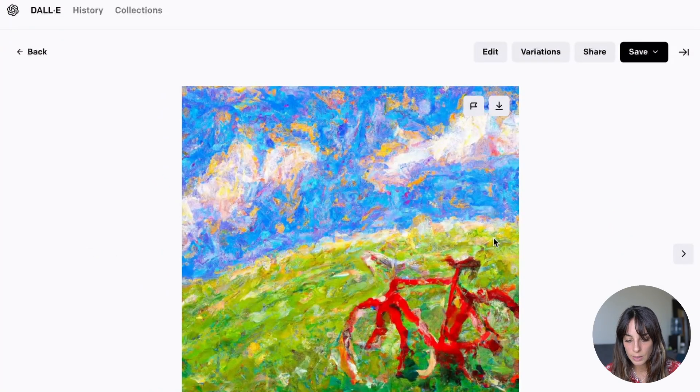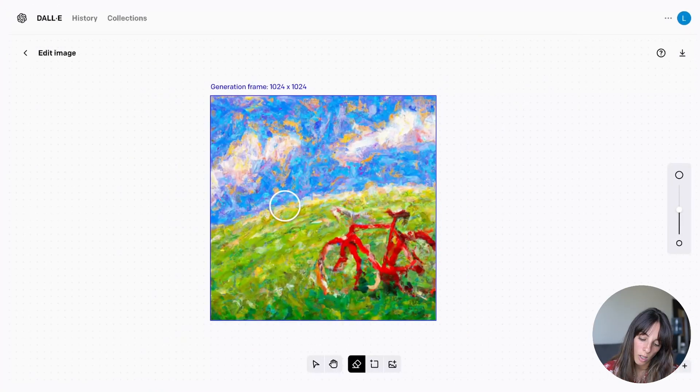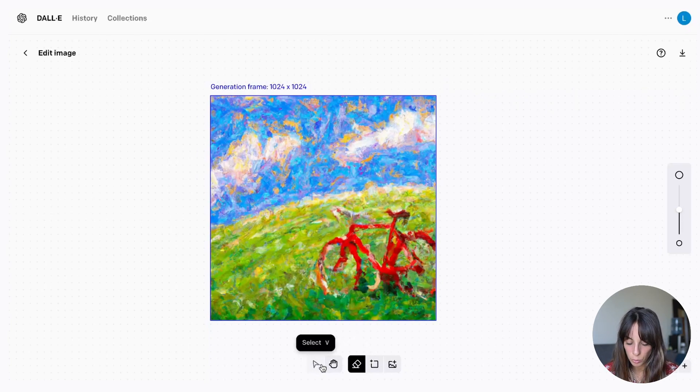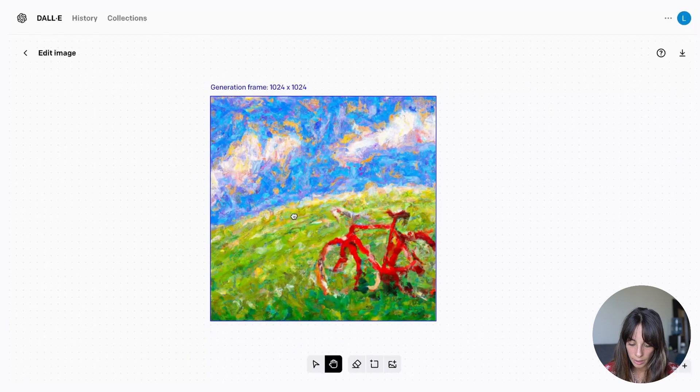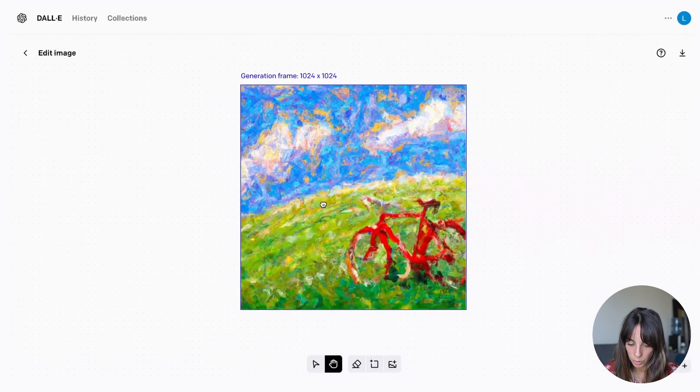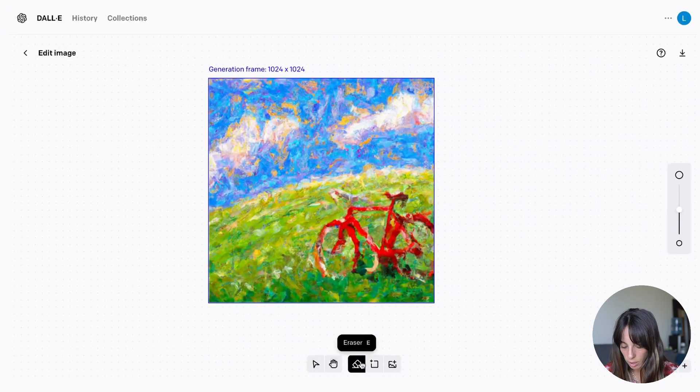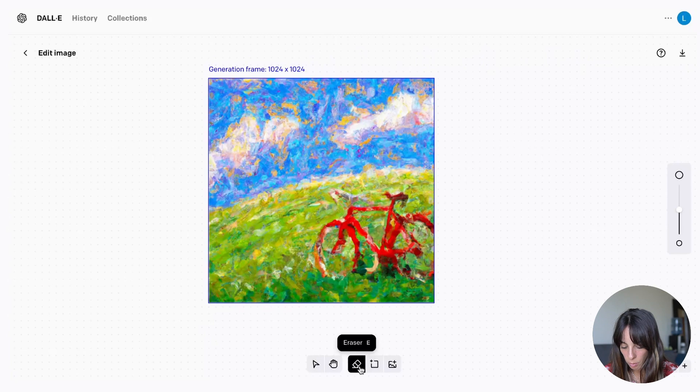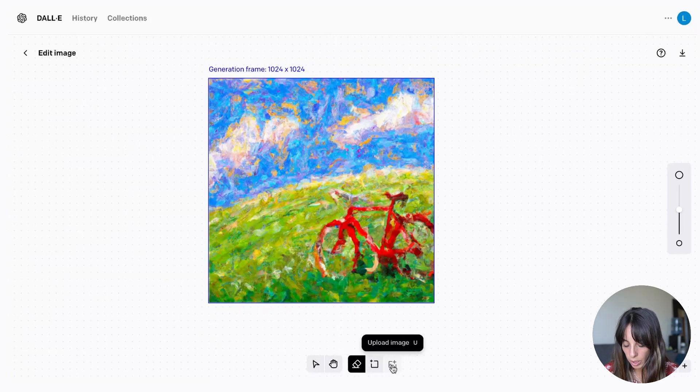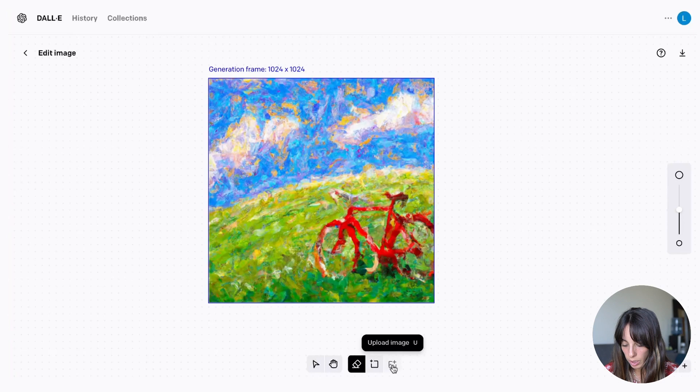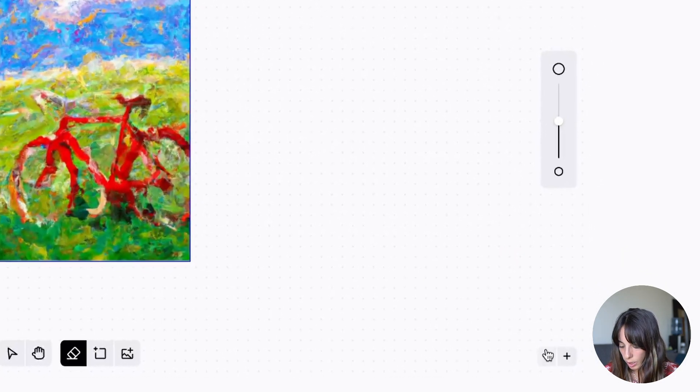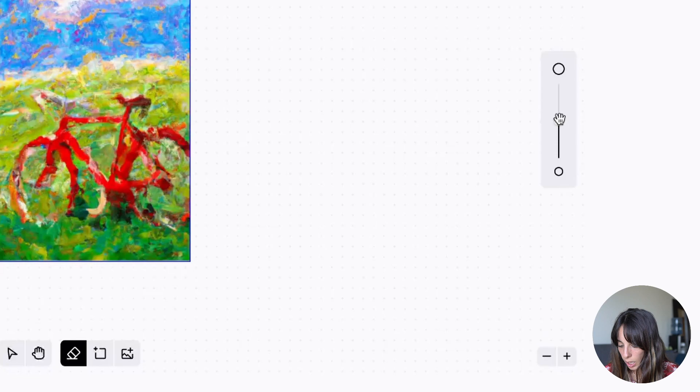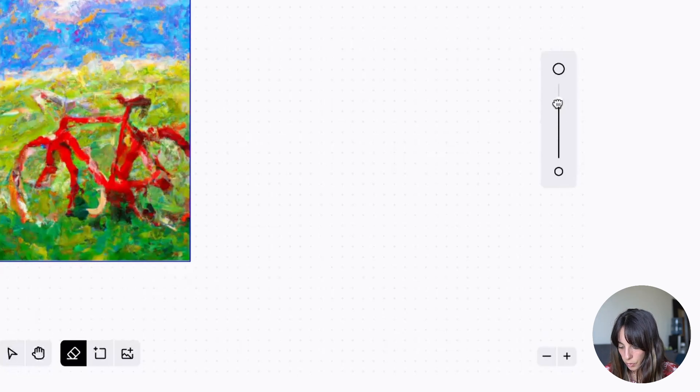So I'll take this and then I'm going to press edit. Okay as you can see you have the brush. You have different tools here. You have the select button, the hand. You can move your frame around and then you have the eraser which is what we want. You have the frame. This is for the outpainting. And you can also upload an image from here. And then here you can zoom in and zoom out.